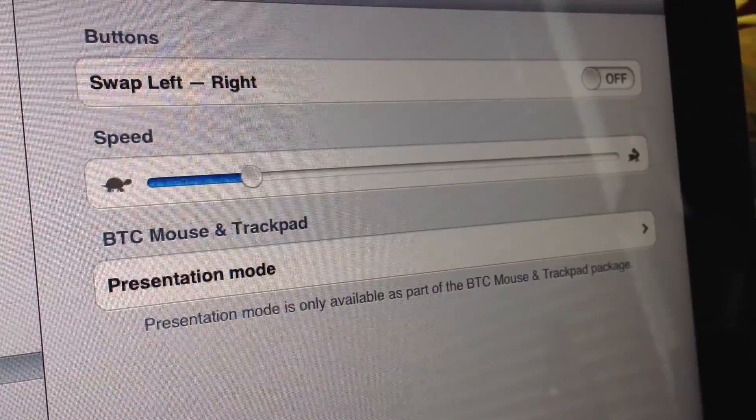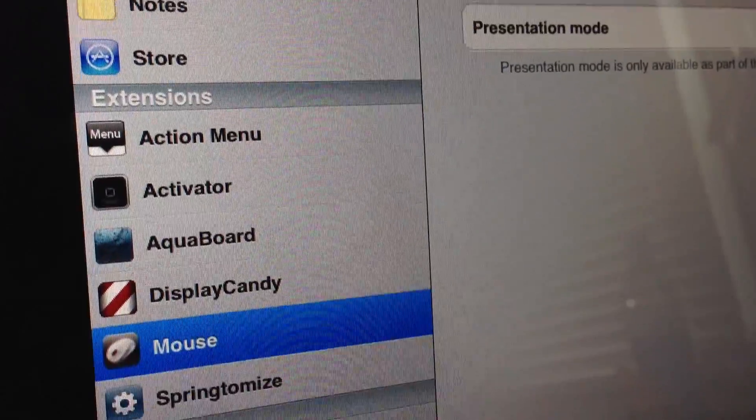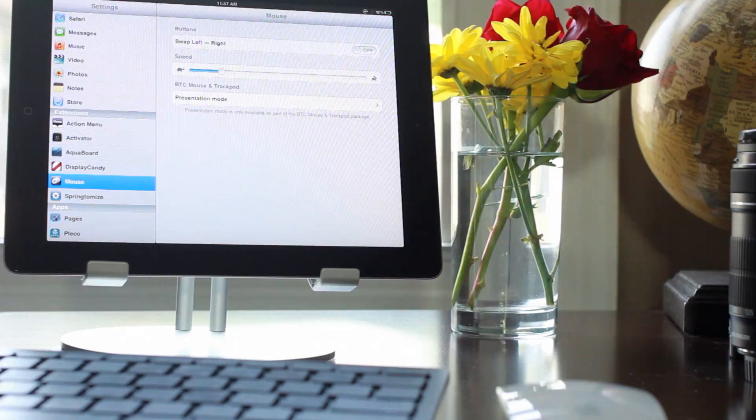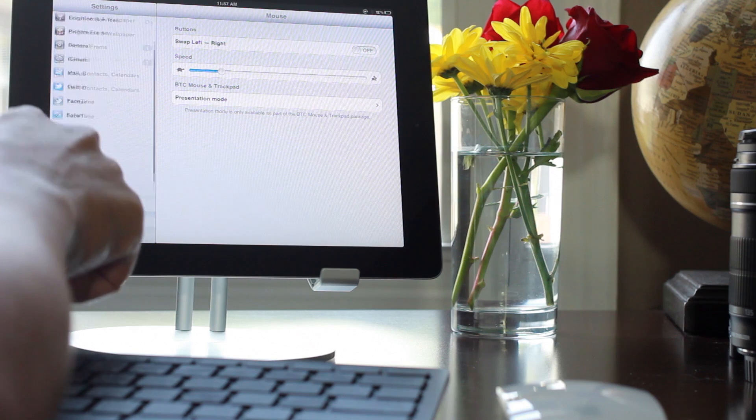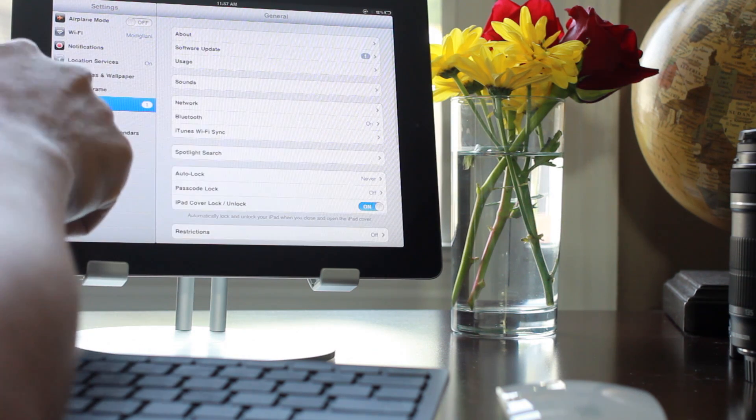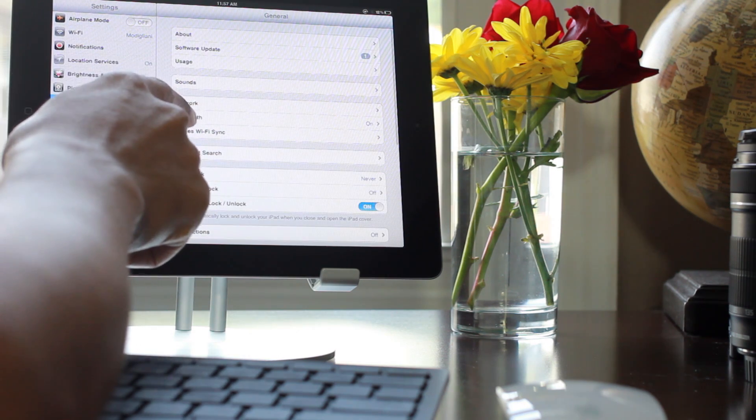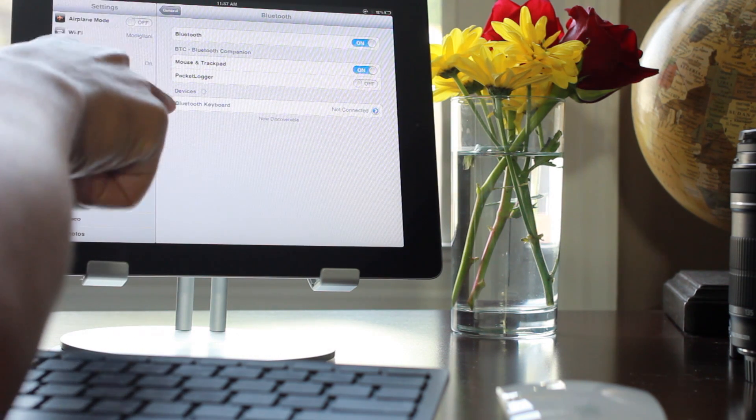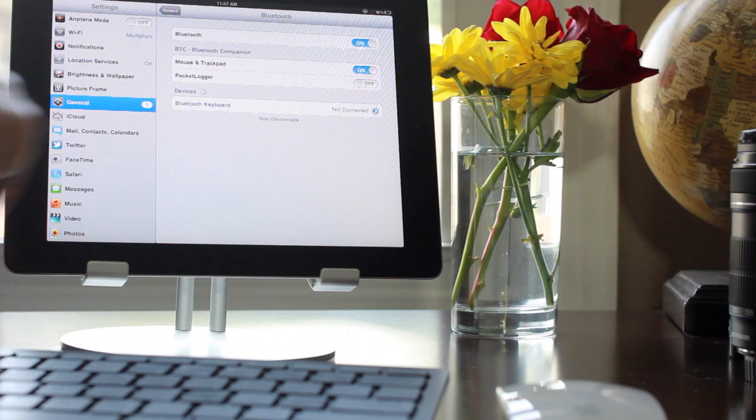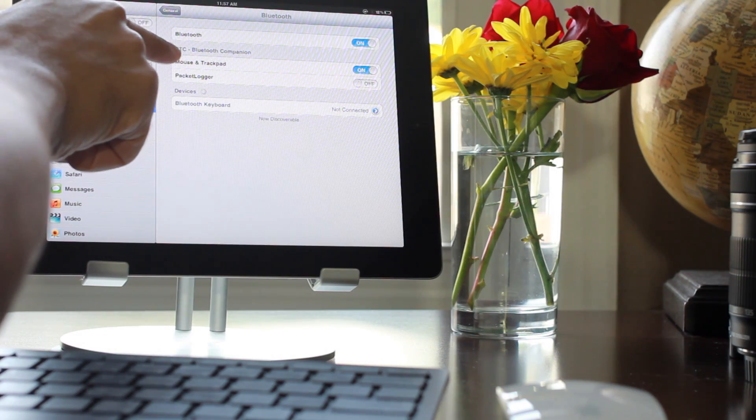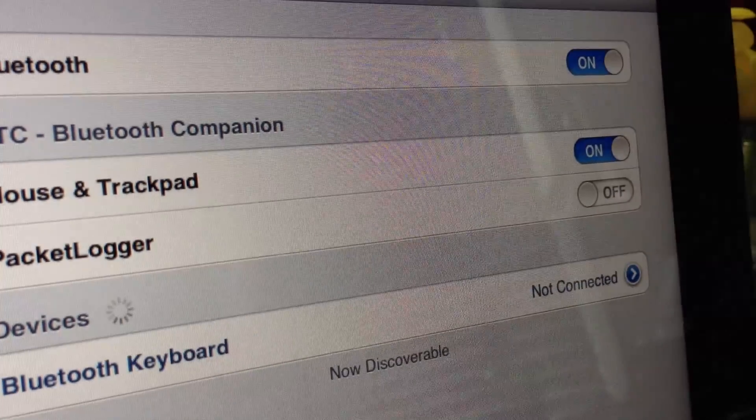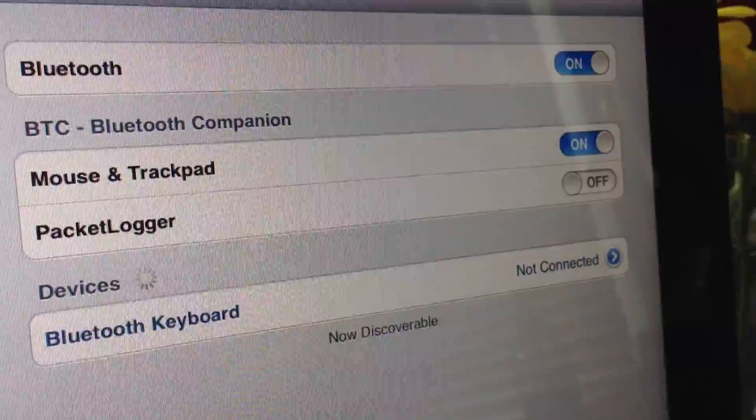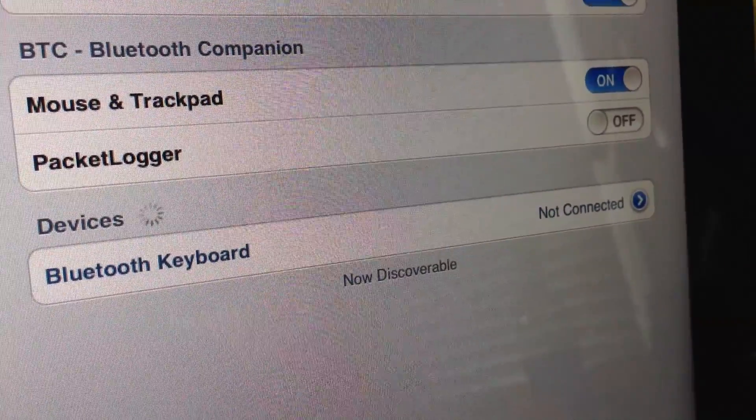Once you install it, you'll see this in the Settings app. You have options for your mouse speed, presentation mode which allows you to navigate presentations more efficiently using left and right mouse buttons. The main settings are under the Bluetooth option in your Settings app. Here you'll notice Mouse and Trackpad - you can turn that on, the packet logger, and where you actually connect your devices just like any other Bluetooth device.